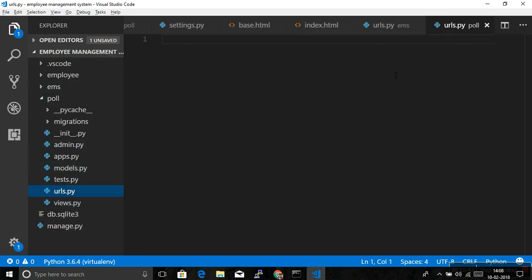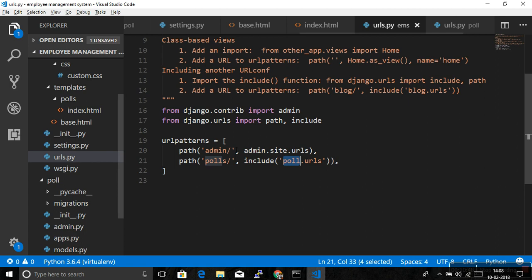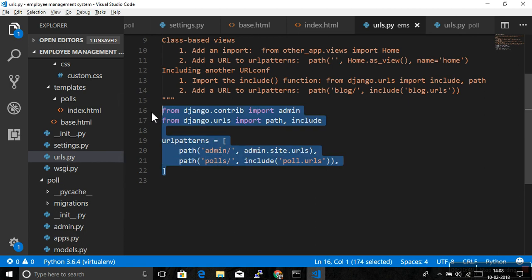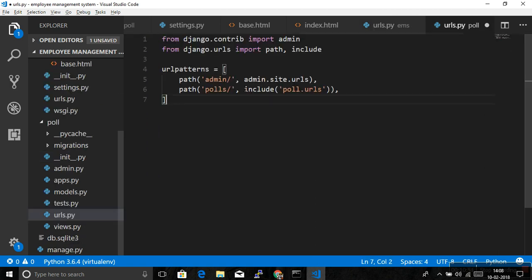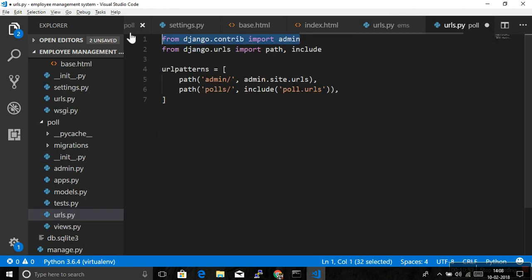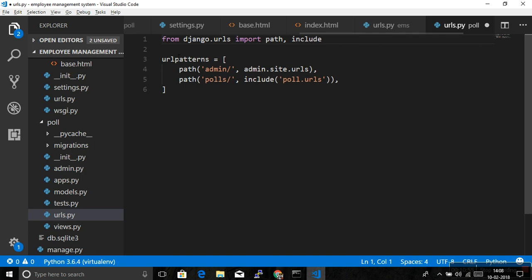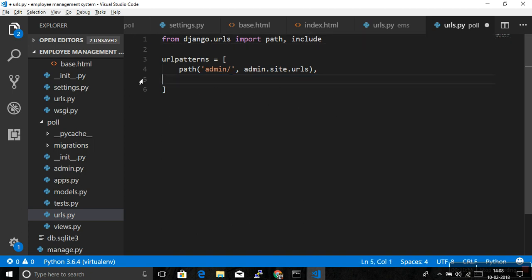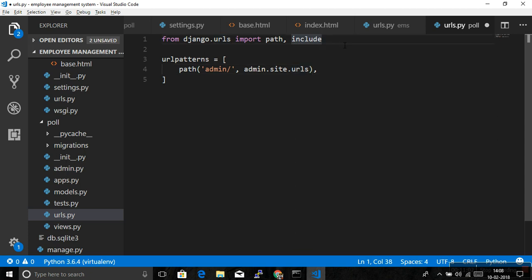Now whenever you fire any url which is starting from polls slash and then anything is you appending in the url, that will be looked up in this polls application urls. So let's look at that is it created. So there is no urls available. So what we need to do, we can just create one file here that is urls.py.